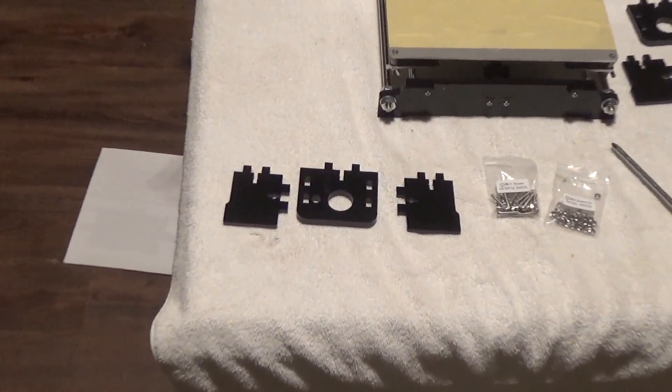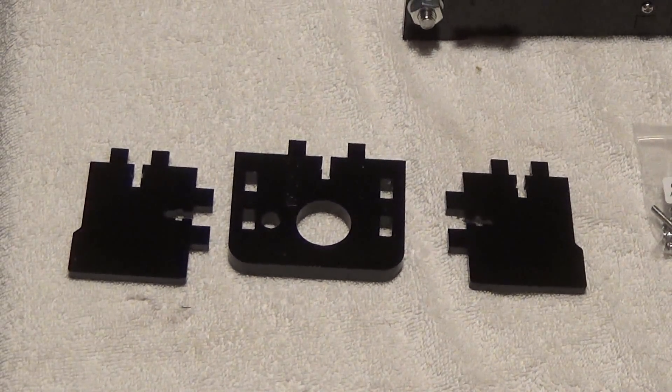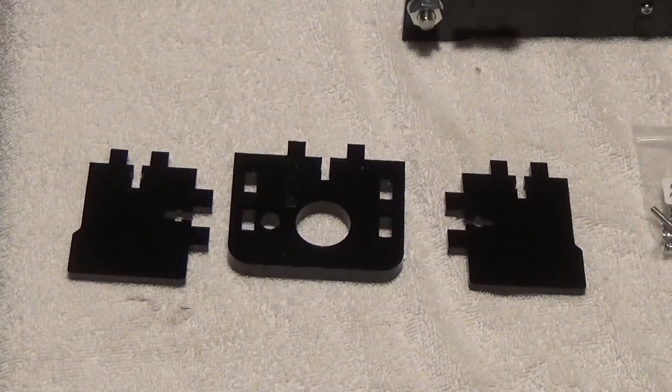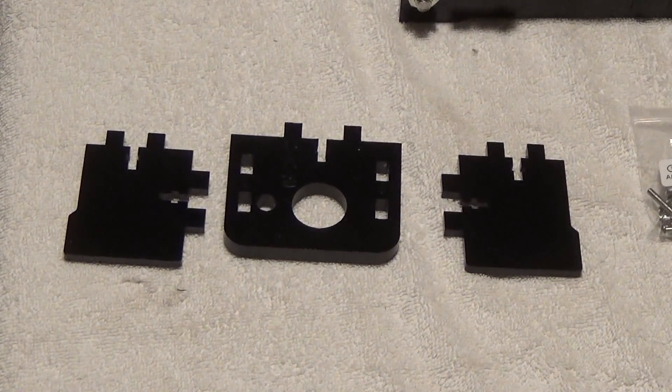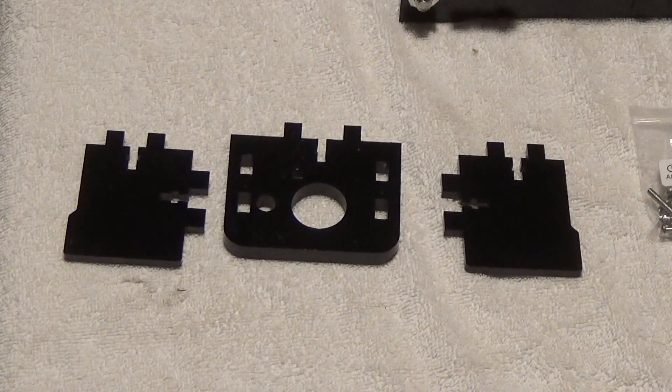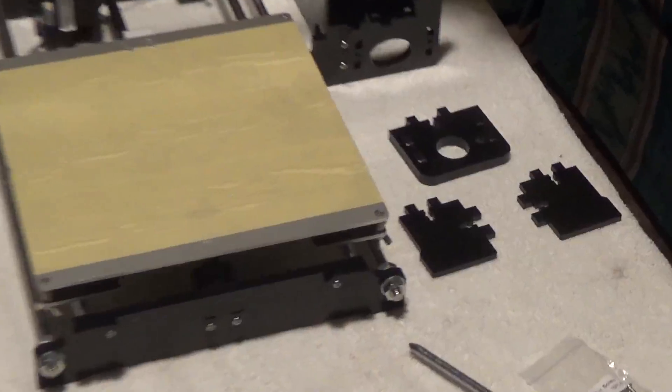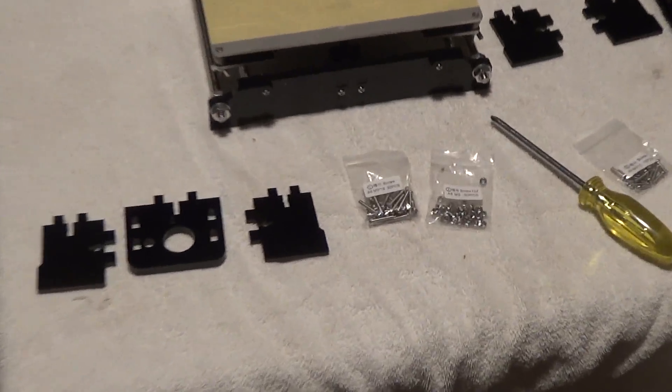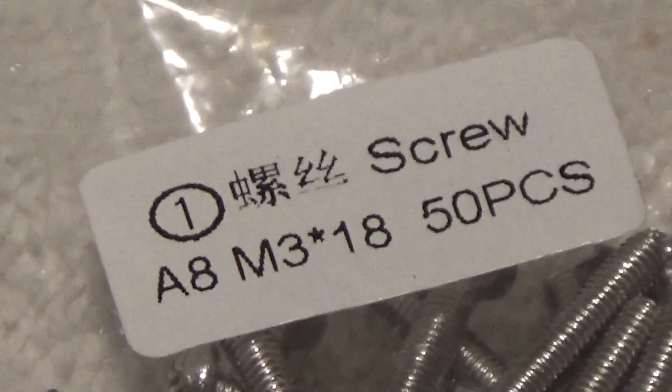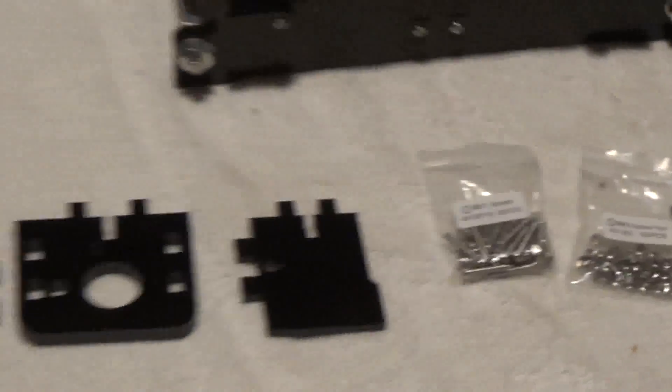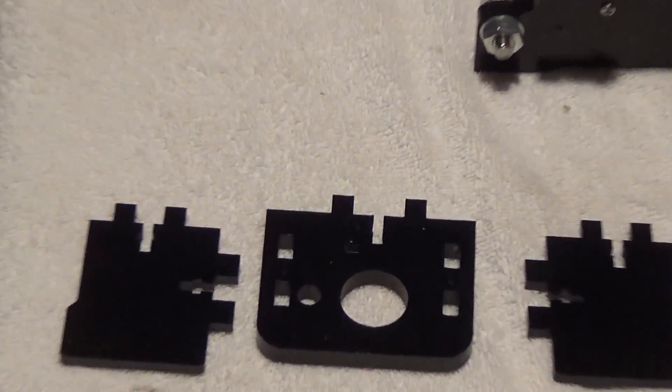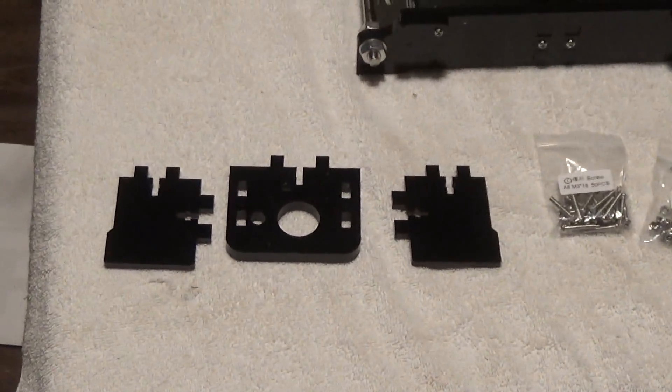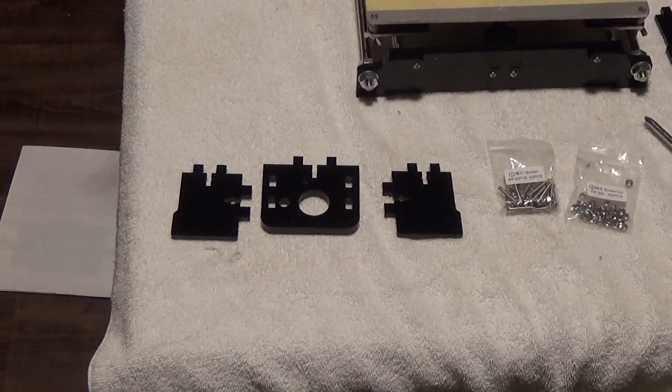First thing you're going to want to do is grab these little Z motor assemblies. They're distinct looking, and the only thing you really got to watch out for is you need this hole to the outside because that's where one of your rods is going to go through. I got those set up over there. This uses your typical M3 18 screws and nuts, and by now you've kind of recognized what the nut and screw locations look like.